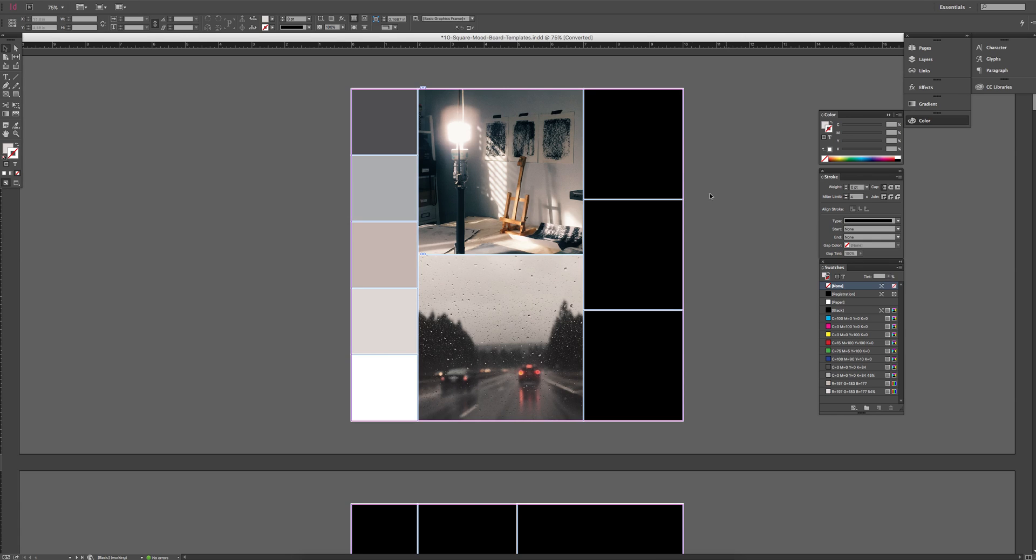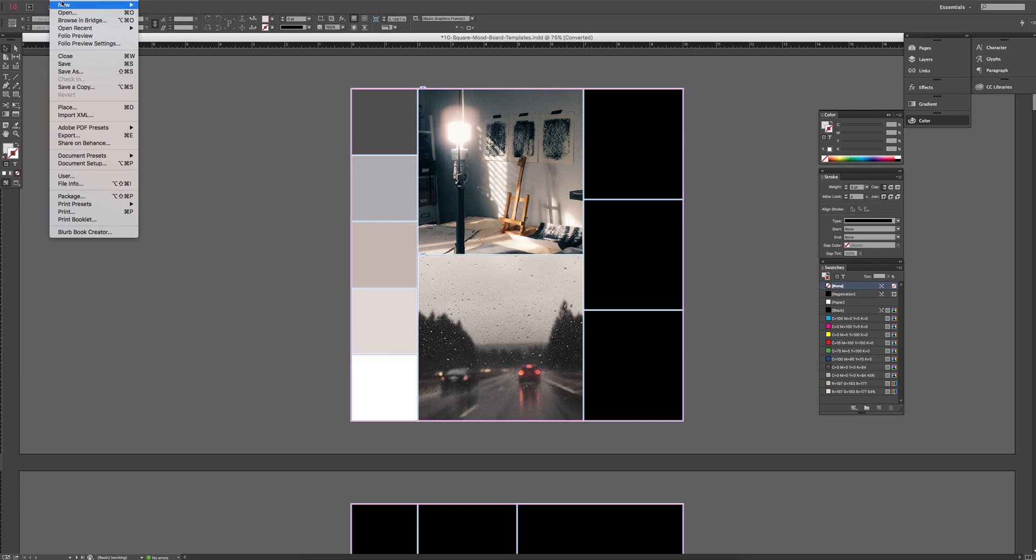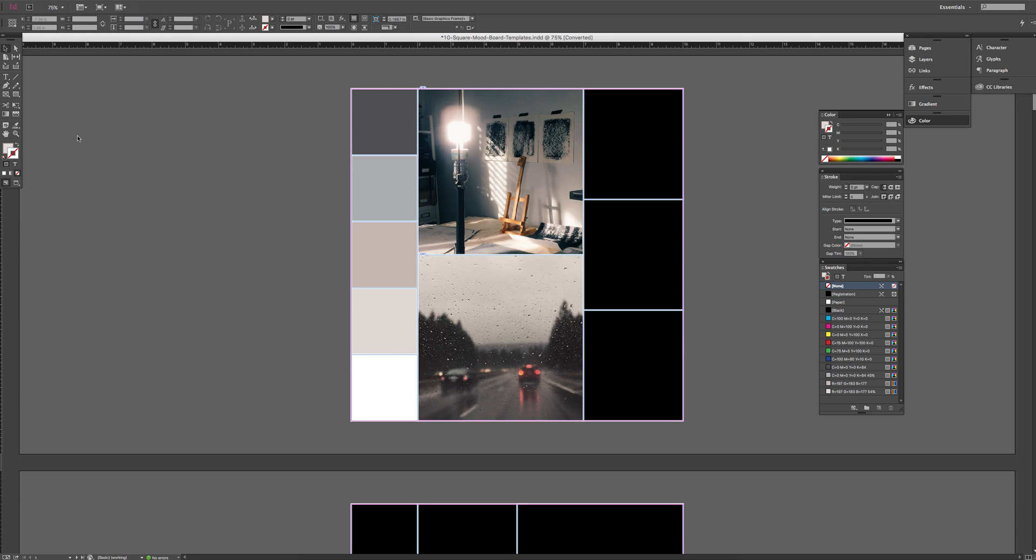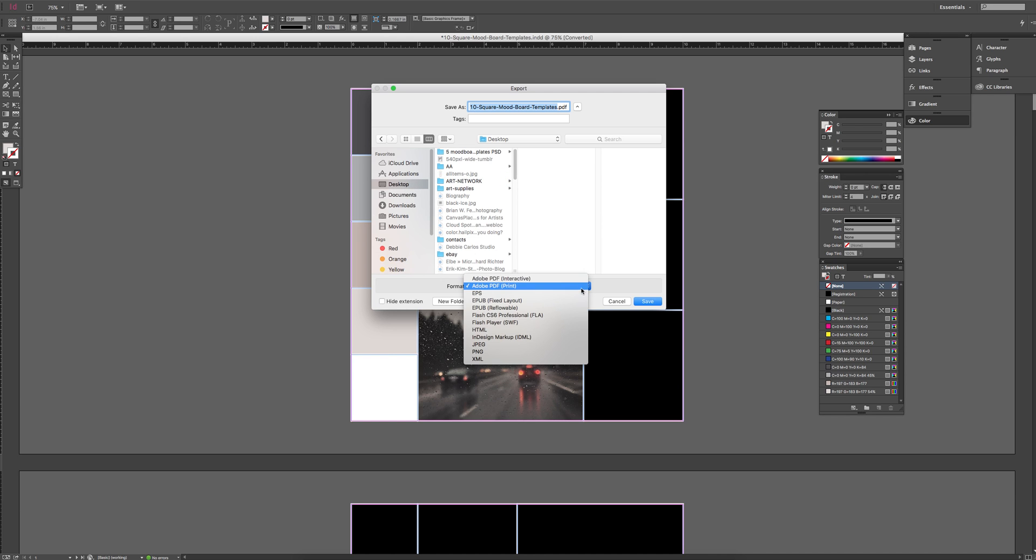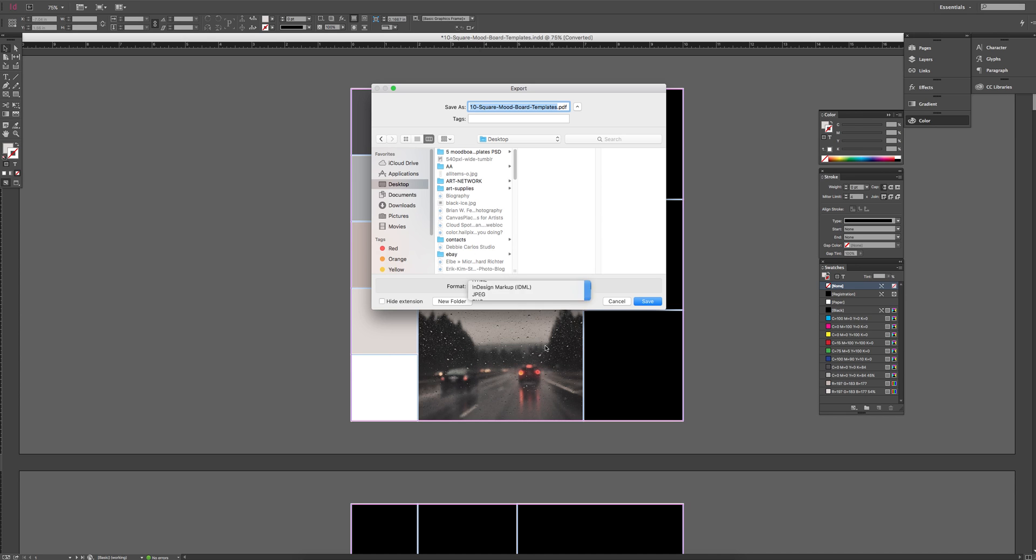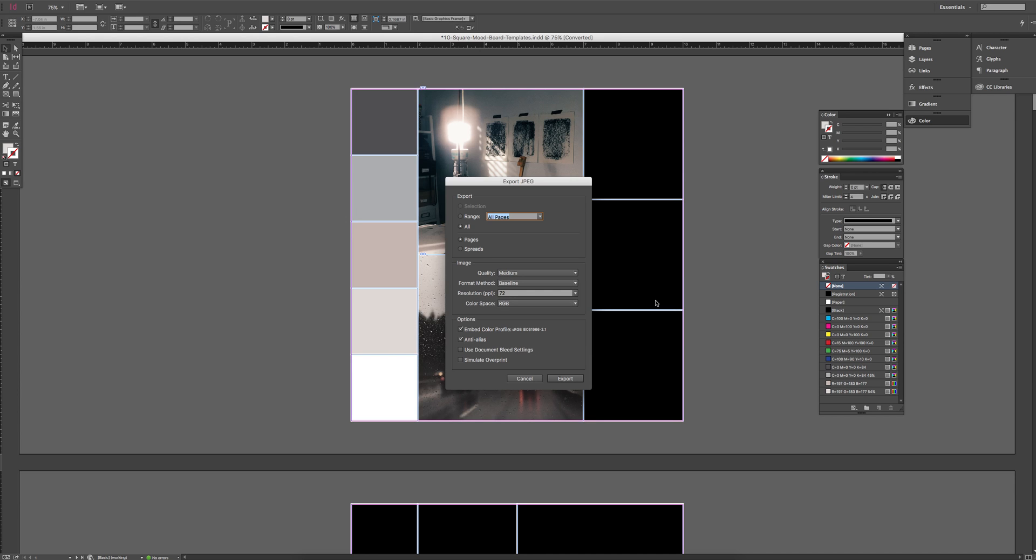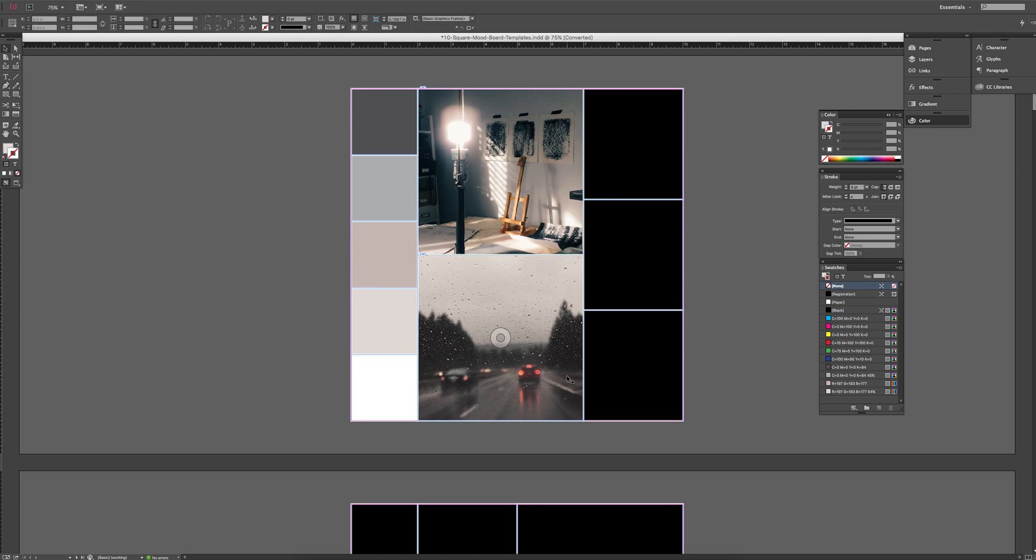So once you have all those filled up as you like, here's how to save it. You go to File, Export, choose where you want it saved. I'll just save it to the desktop for now, under format, JPEG, which will just give you a flat JPEG file, and then hit save. You can choose all these if you want, 300 dpi or any of that kind of stuff, and then just click export.